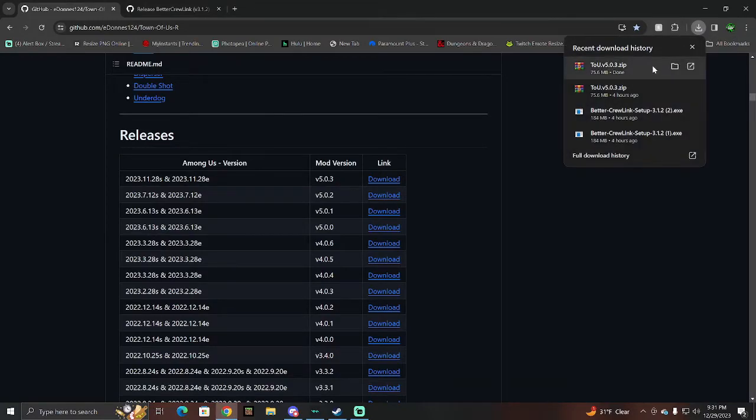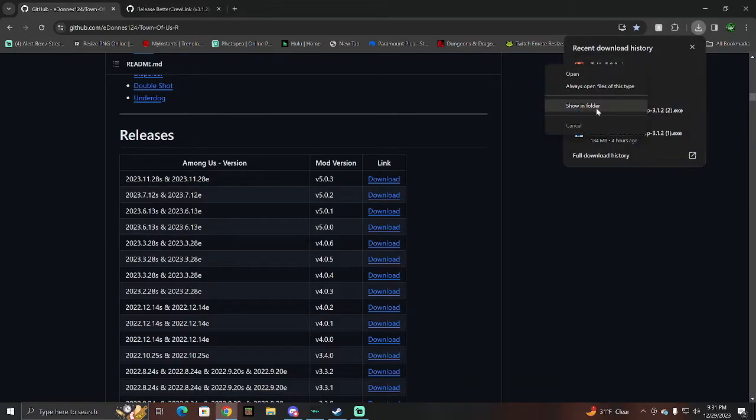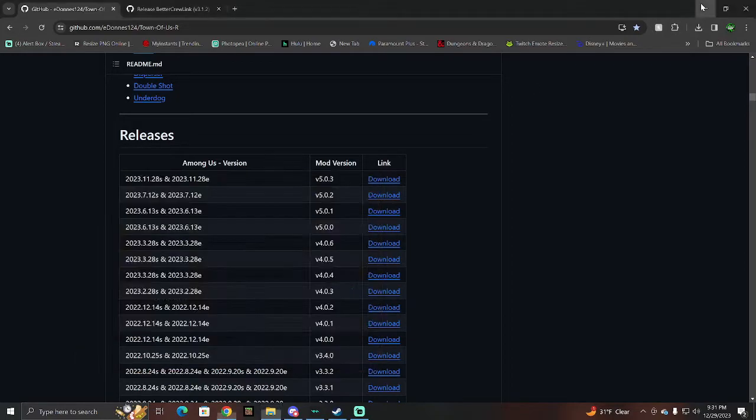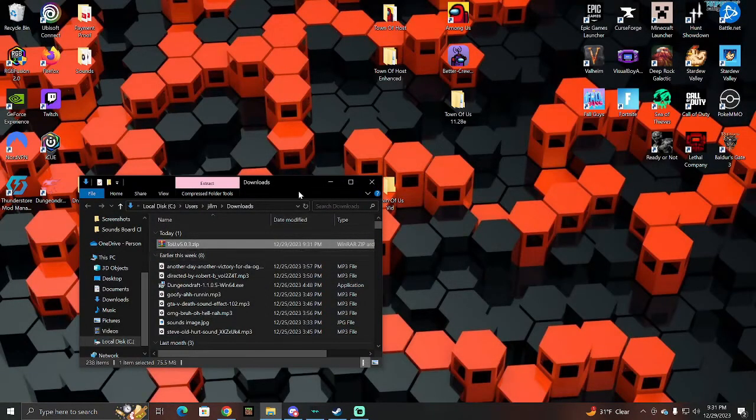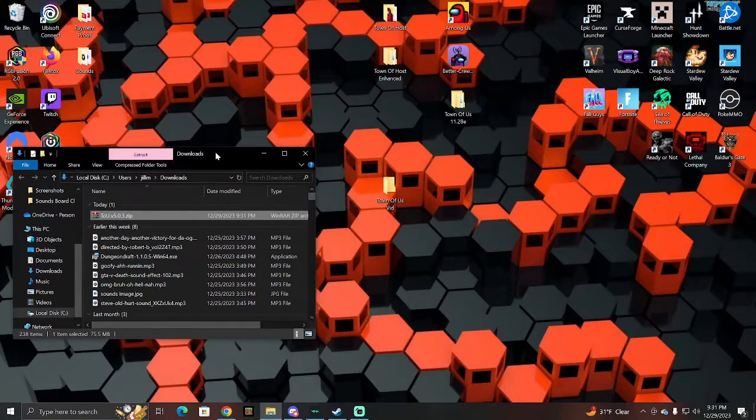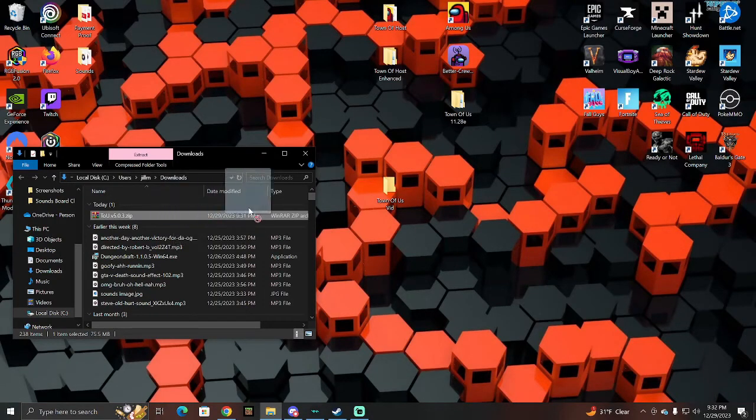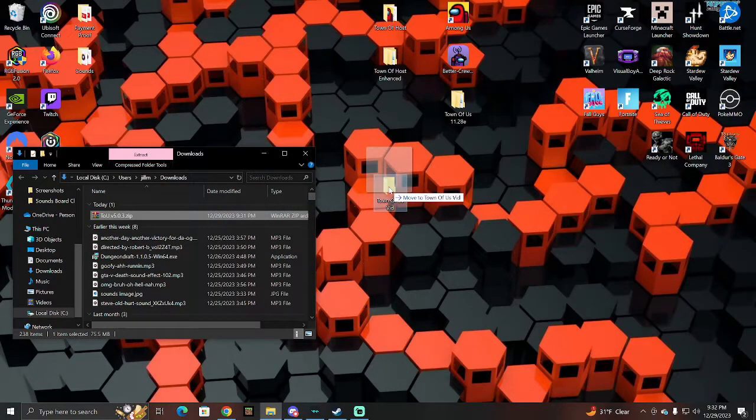Alright, then once it's done, you're just going to right-click on it, show in folder. It's going to pull this up here. We're going to minimize the tab. We're going to take this zip file and drag it into the new folder that you made.